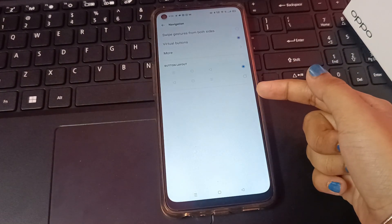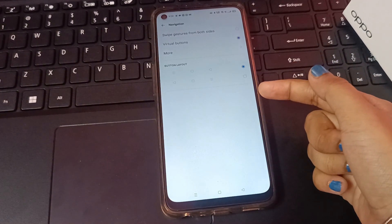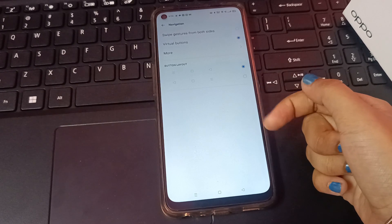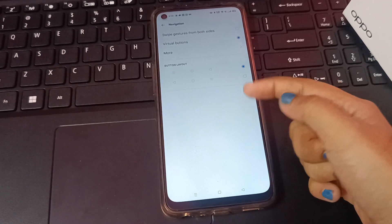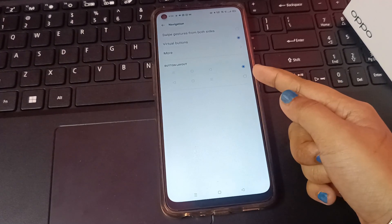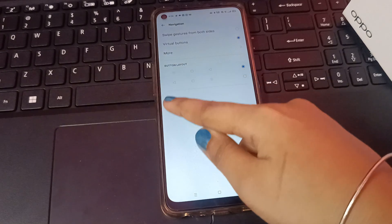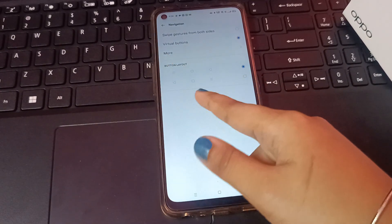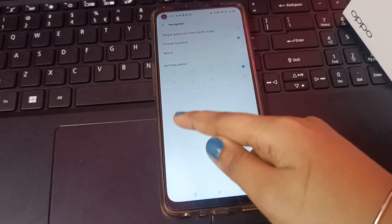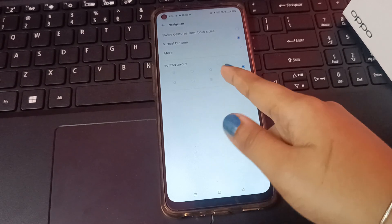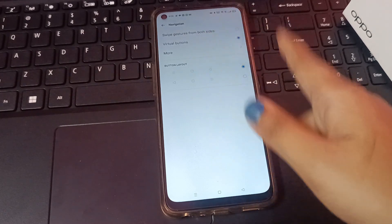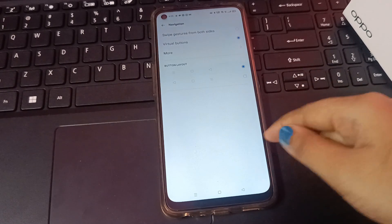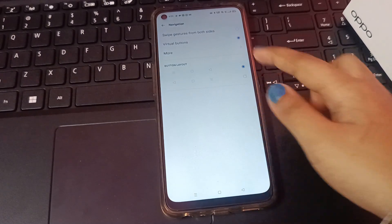Click on Navigation and you're going to find the Button Layout option. If you want to change your button, you can do it from here. If you want the back button on the left side, you can set it from the left side, and if you want the button on the right side, you can set it on the right side.